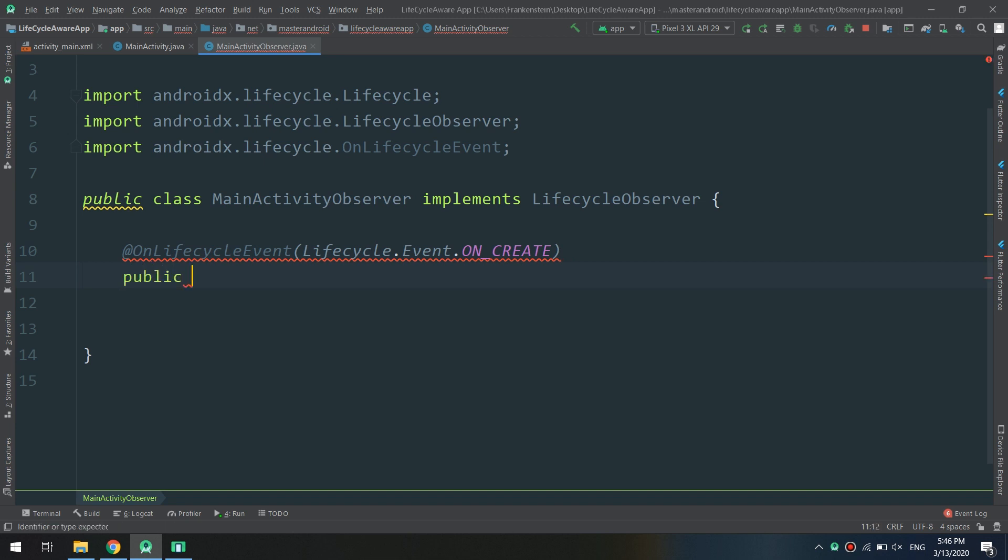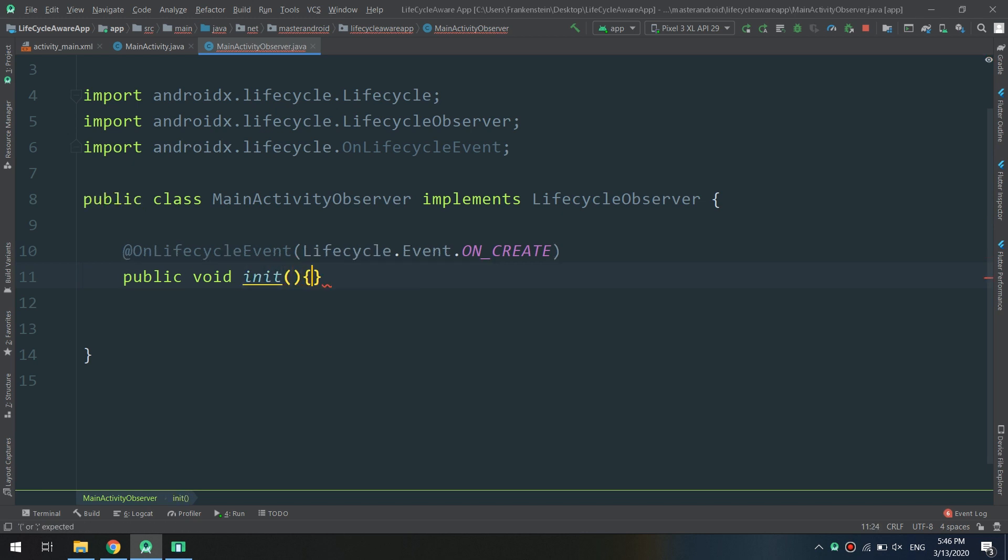So when I use the initiate method, I am executing the code that I need the app to execute when the onCreate method is called.